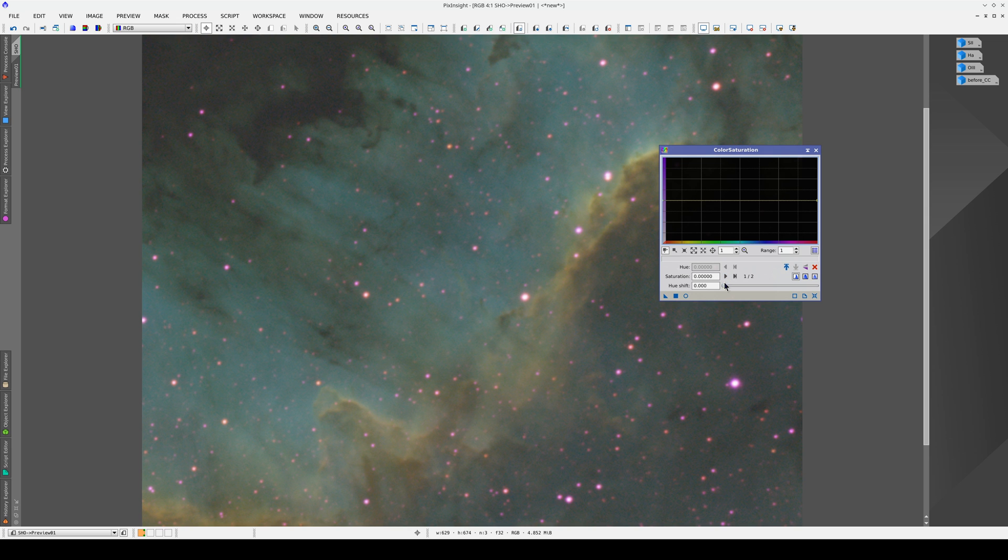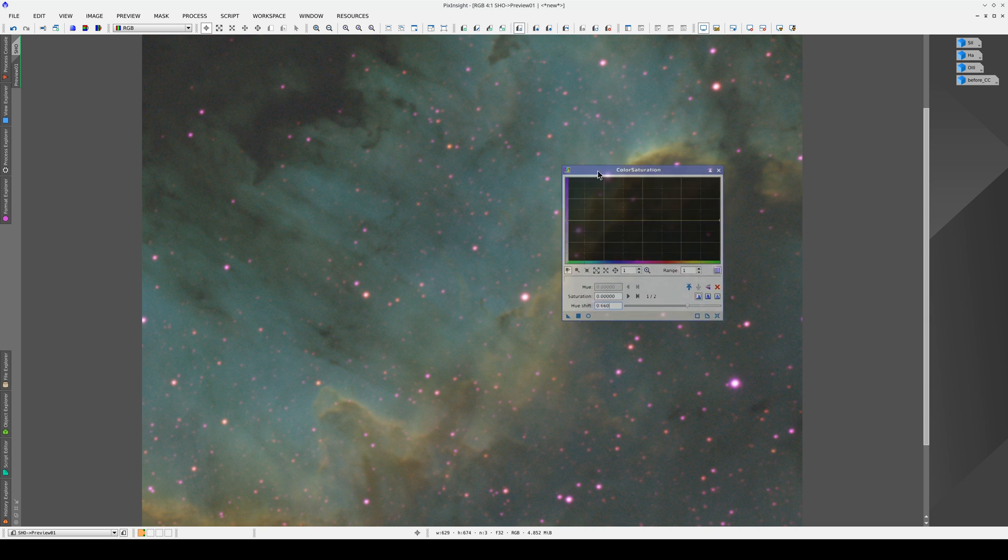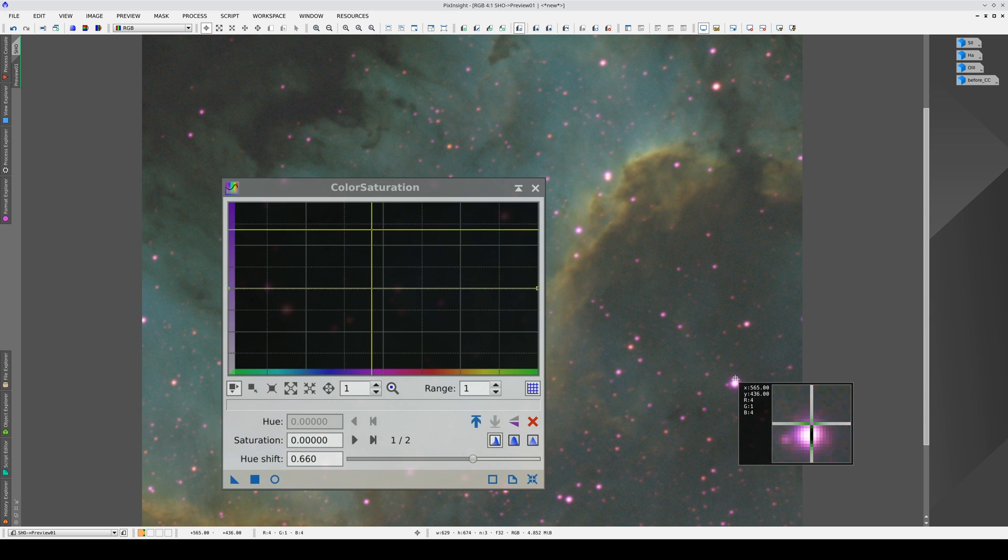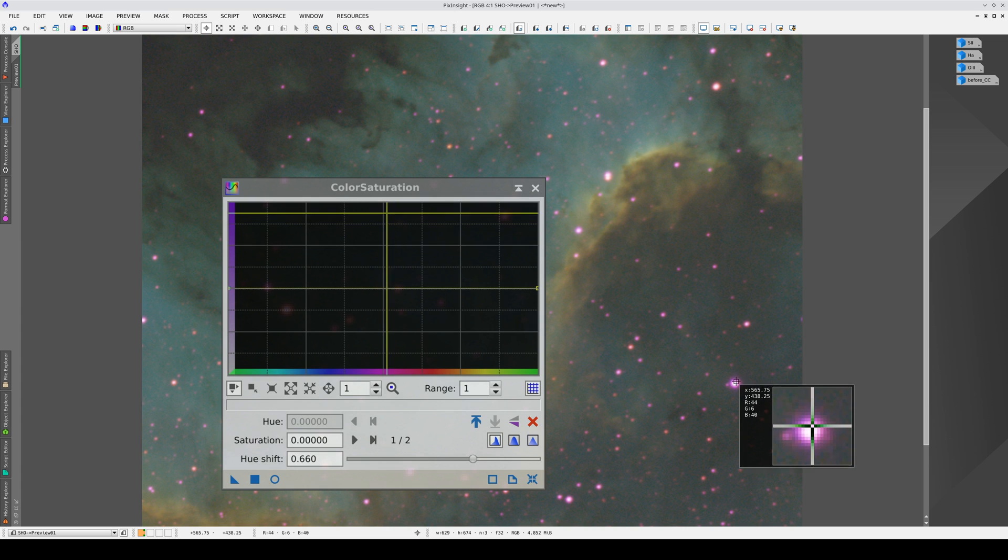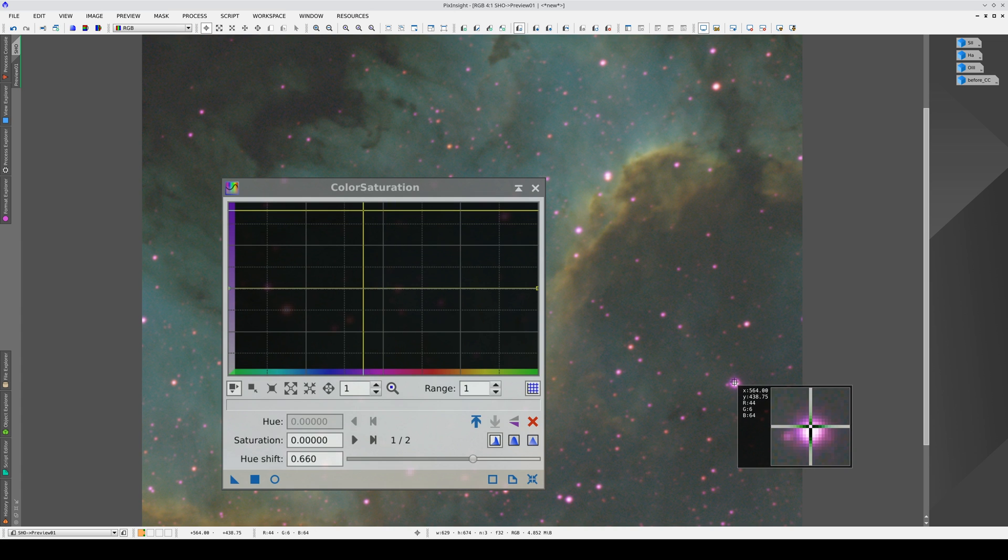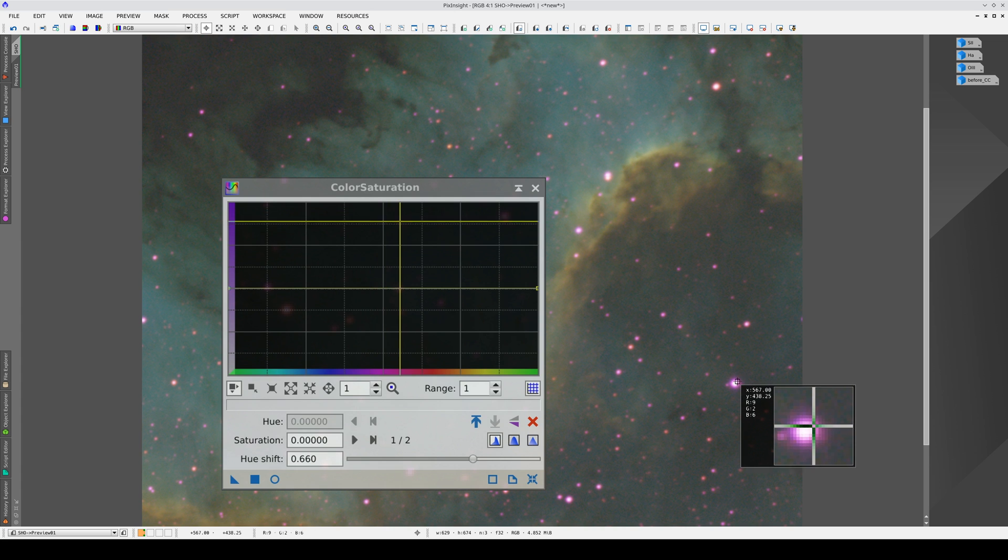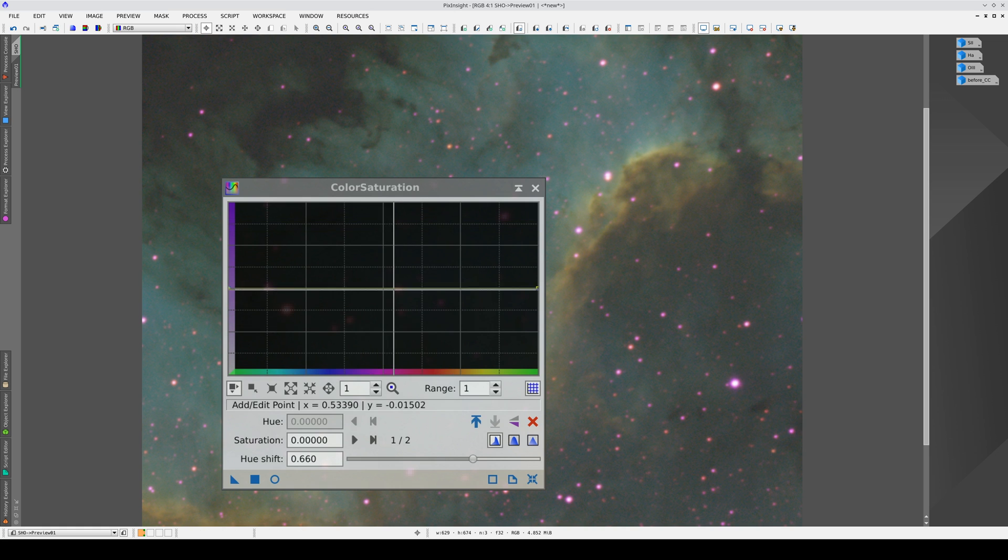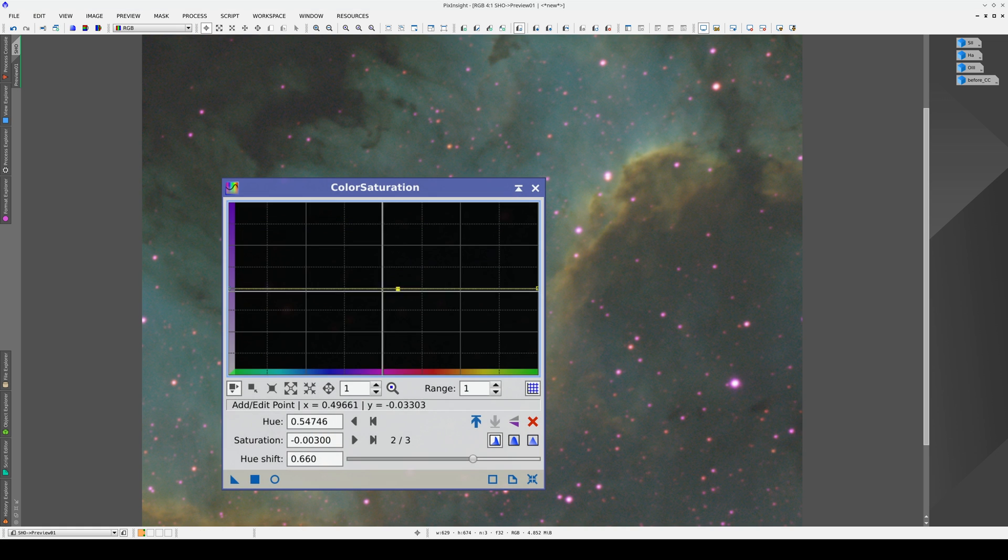To make it easier, first we use the hue shift slider to bring the magenta part of the spectrum to the center of the graph. To find the hues we need to work on, we can click on the stars to see which range of the curve they're in. This is the range we're interested in. Note that these hues aren't in any other parts of the nebula, so we're only going to be changing the magenta stars.